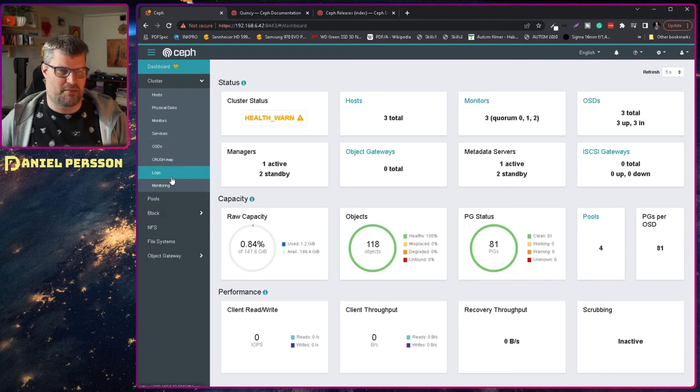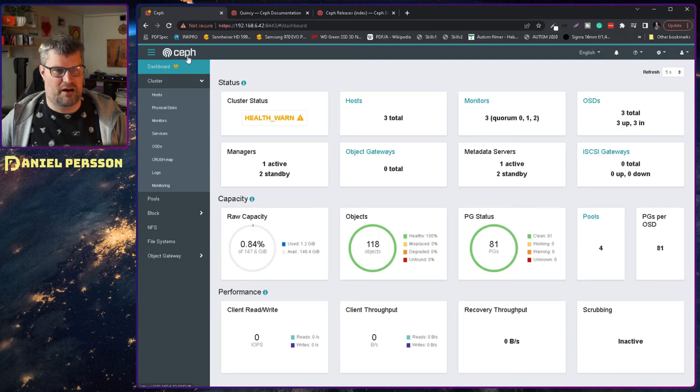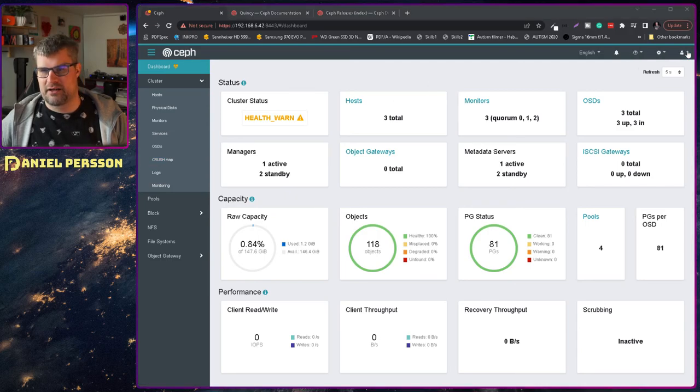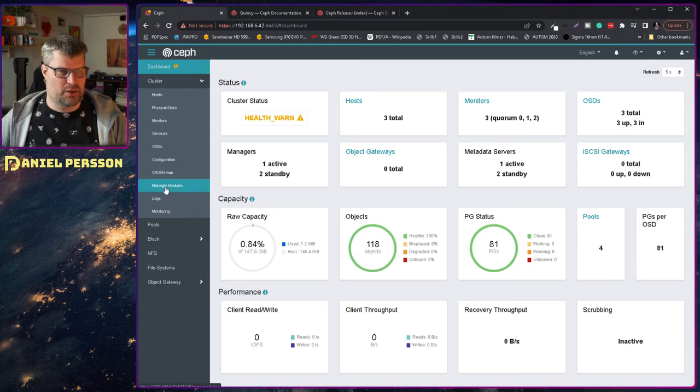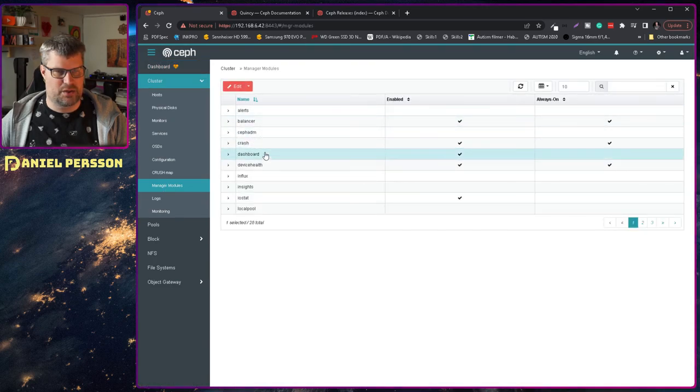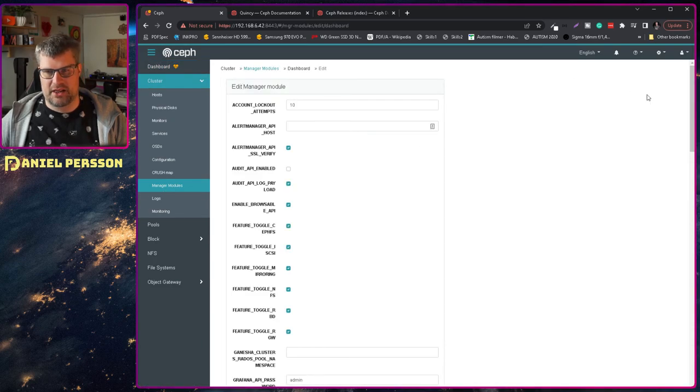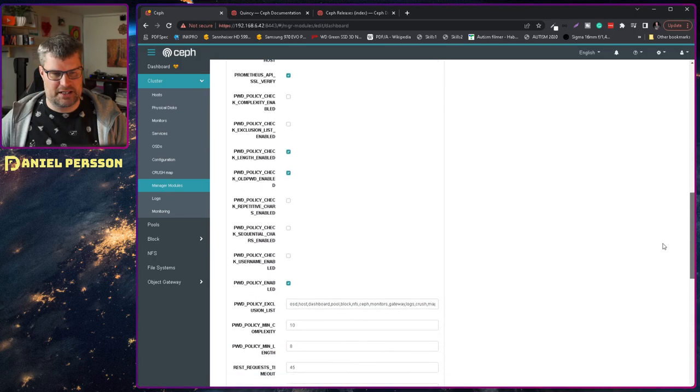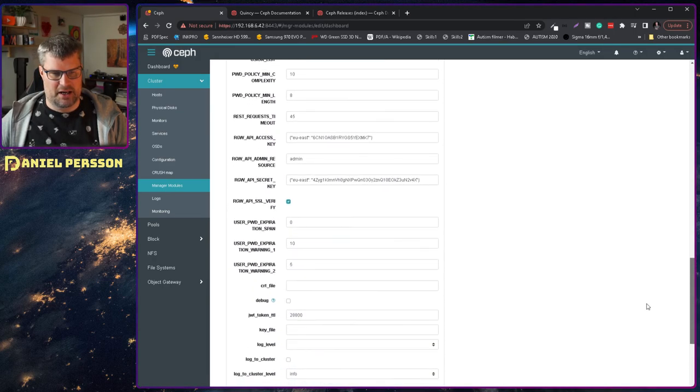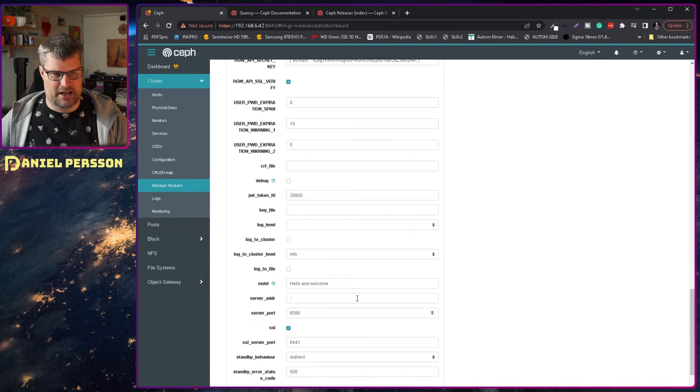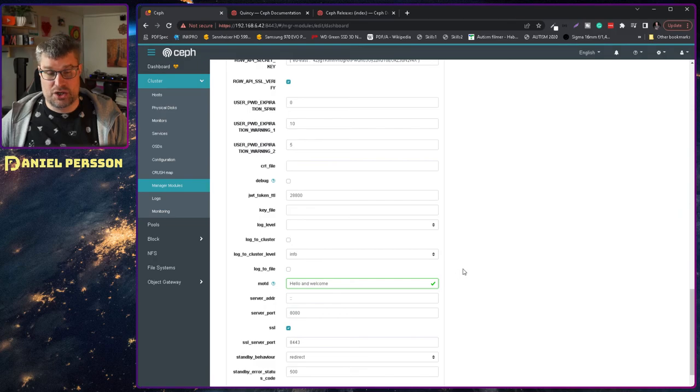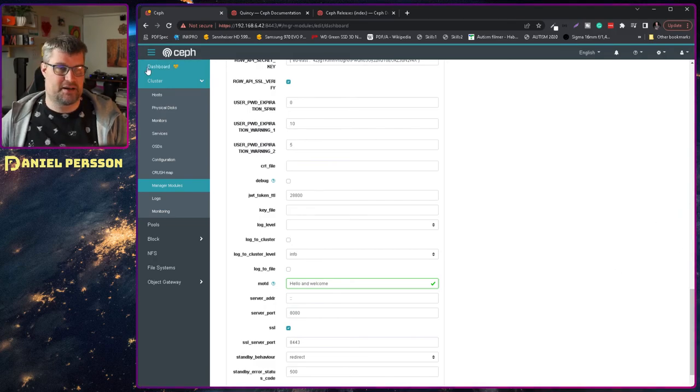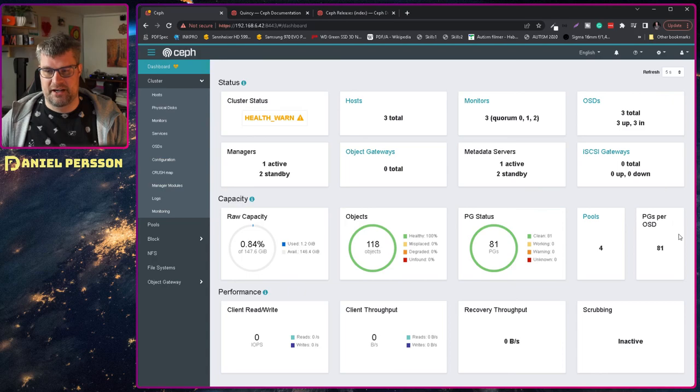It was a little bit hard because it's a weird way of doing it. But if we go into manager modules and then into dashboard edit then down here there is a setting where you can set a message of the day. And I have said hello and welcome. That's my message of the day. And this should show up as a pop-up or a banner in the dashboard.